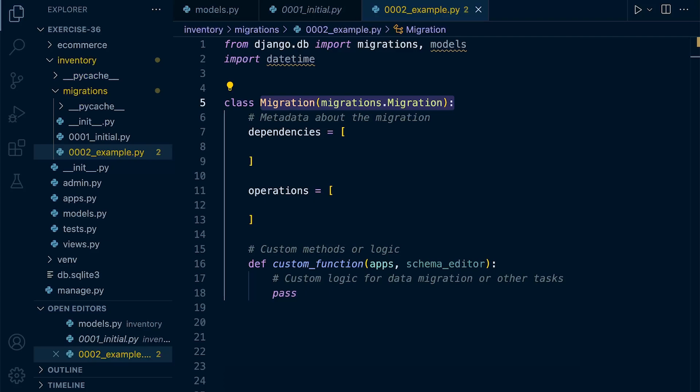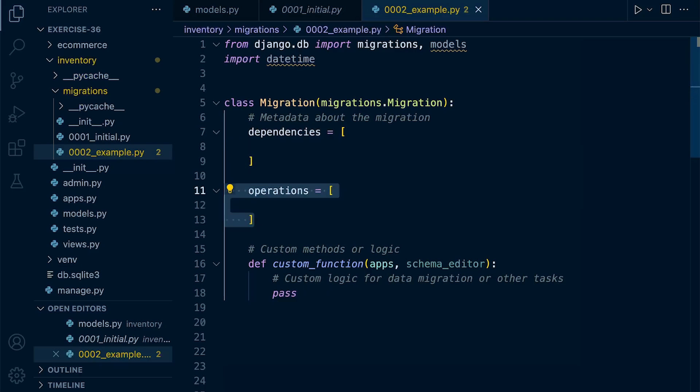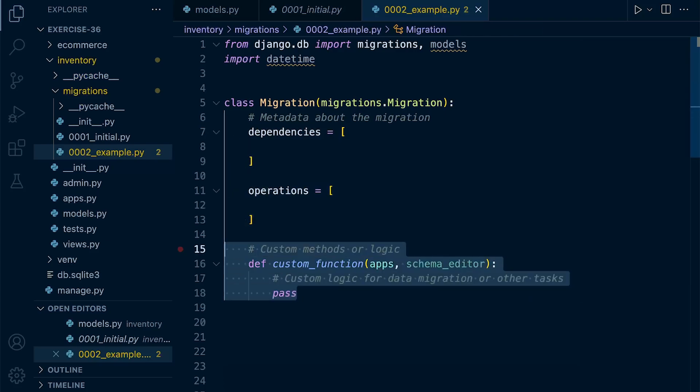Here you can see that we have two sections, the dependencies and operations. In addition to that, we might also have some other custom logic. So we might define our own functions within this migration class.